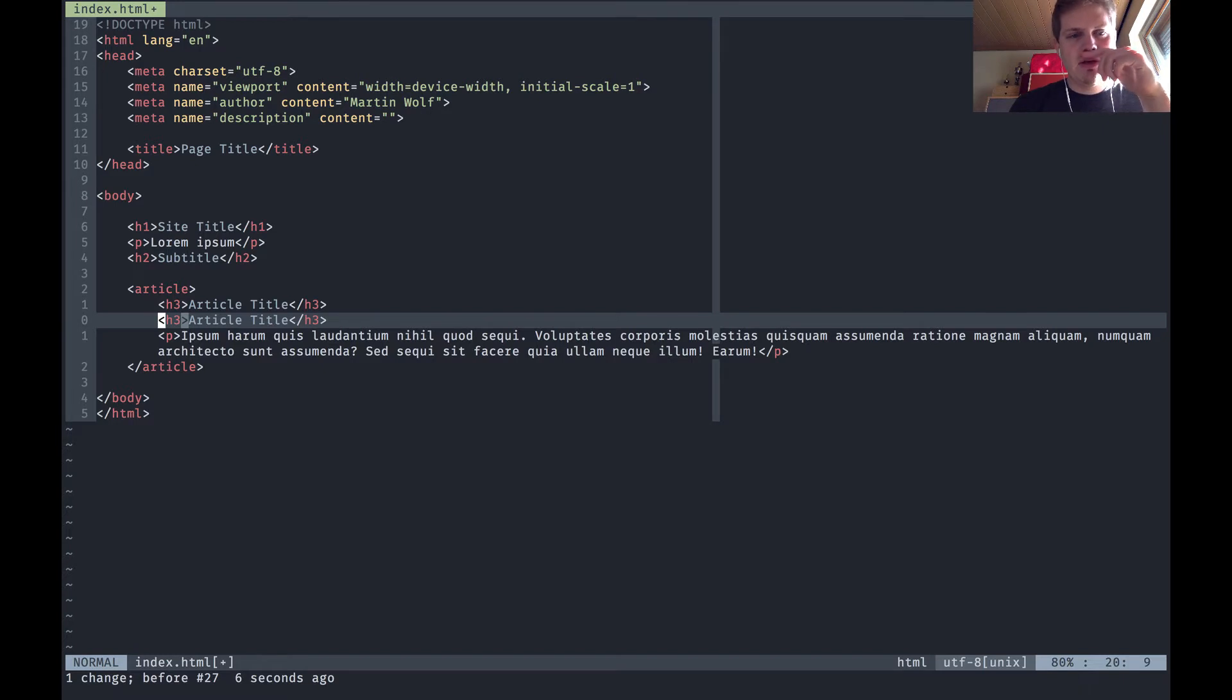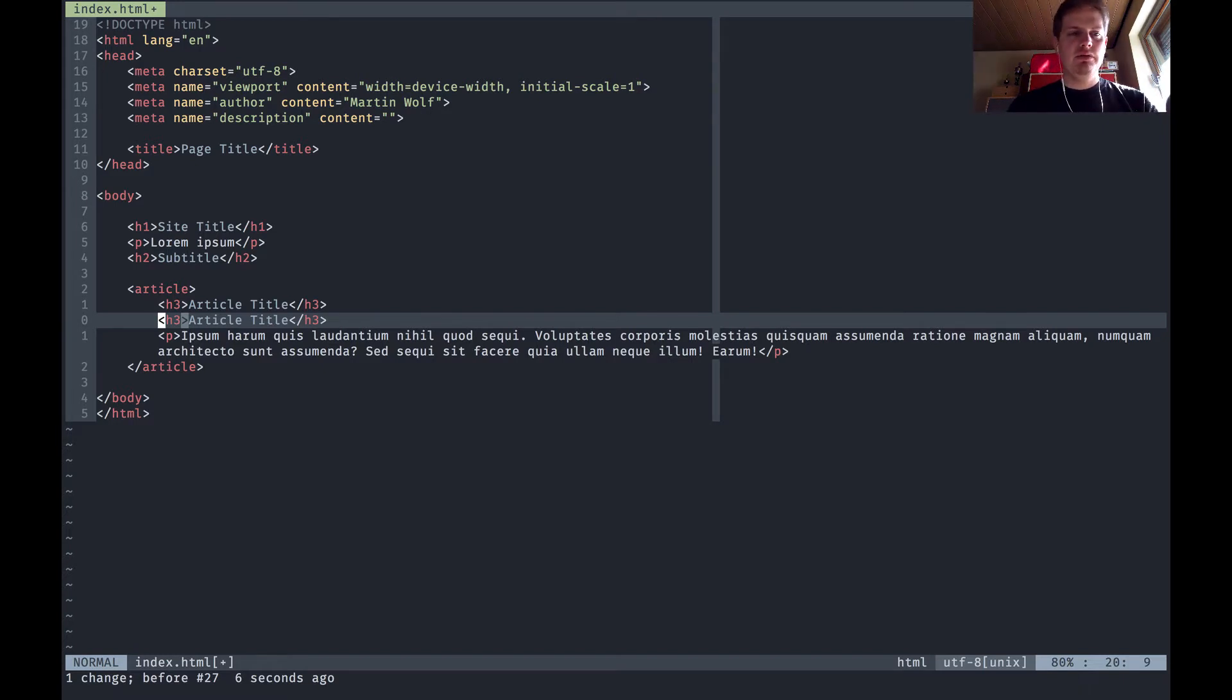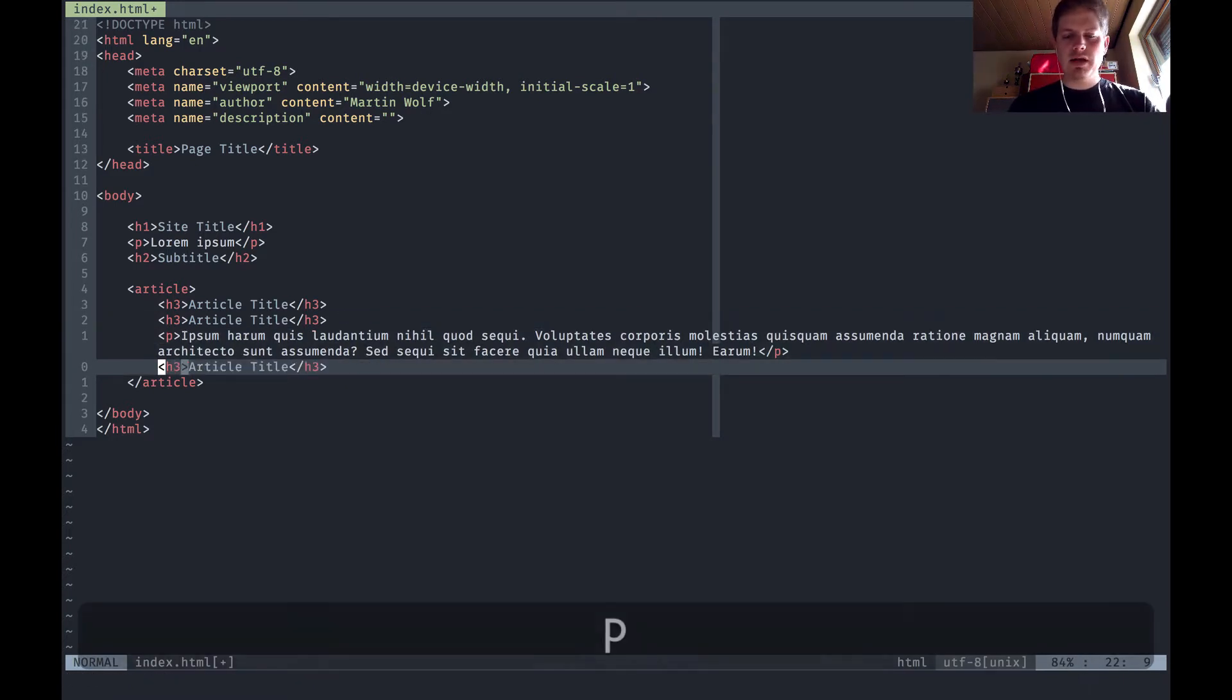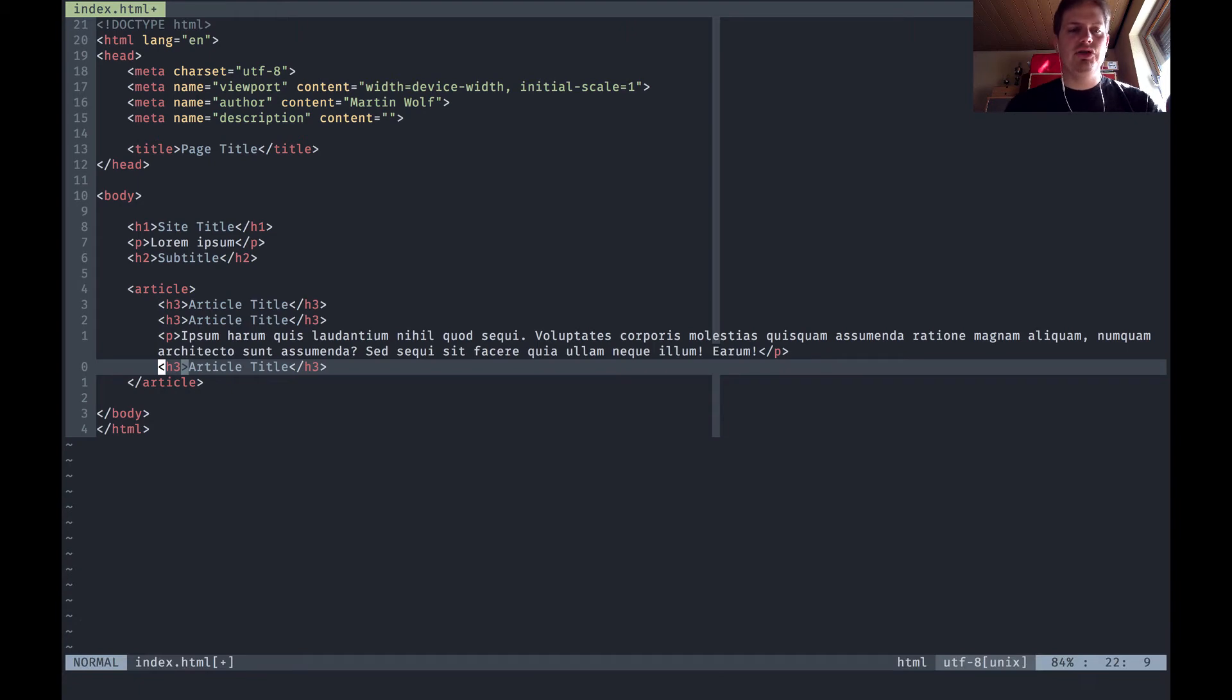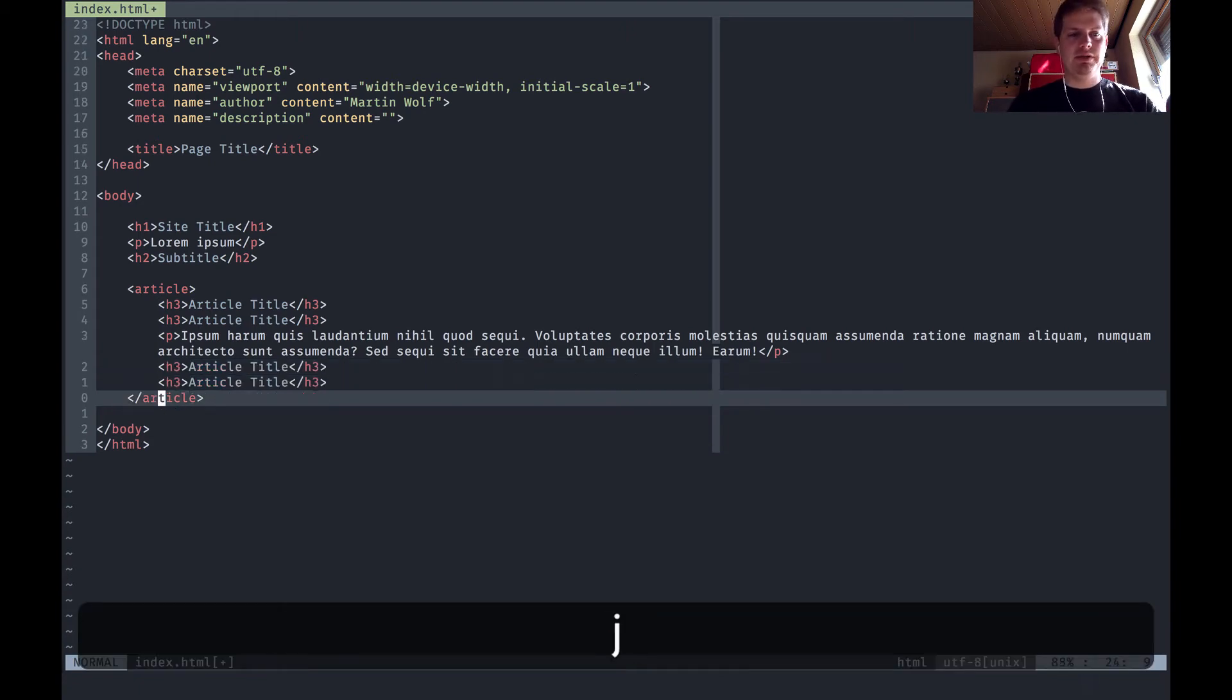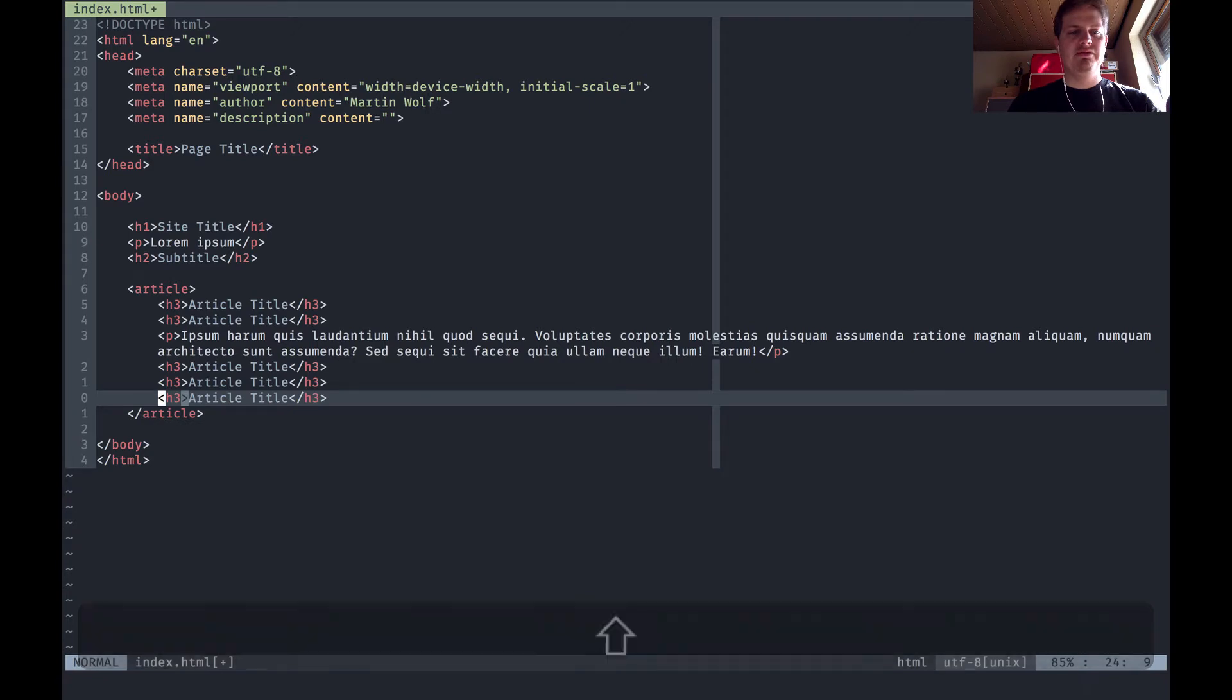You will use that a lot. If you hit p it will paste below and if you hit shift p or capital p it will paste a line above.